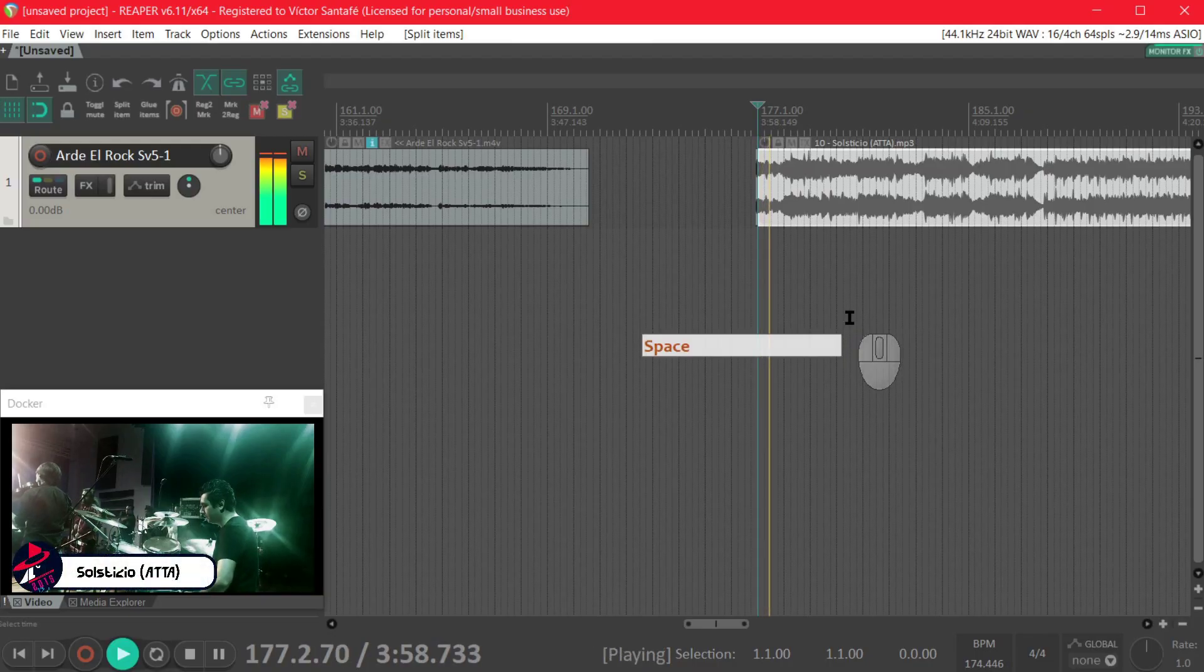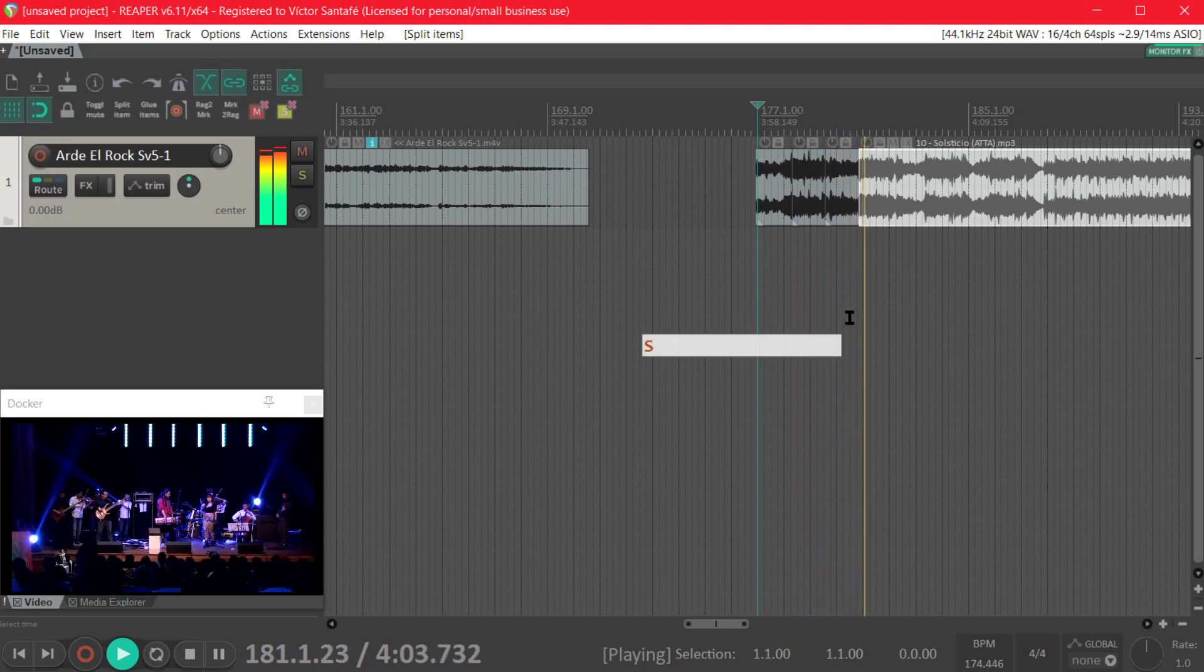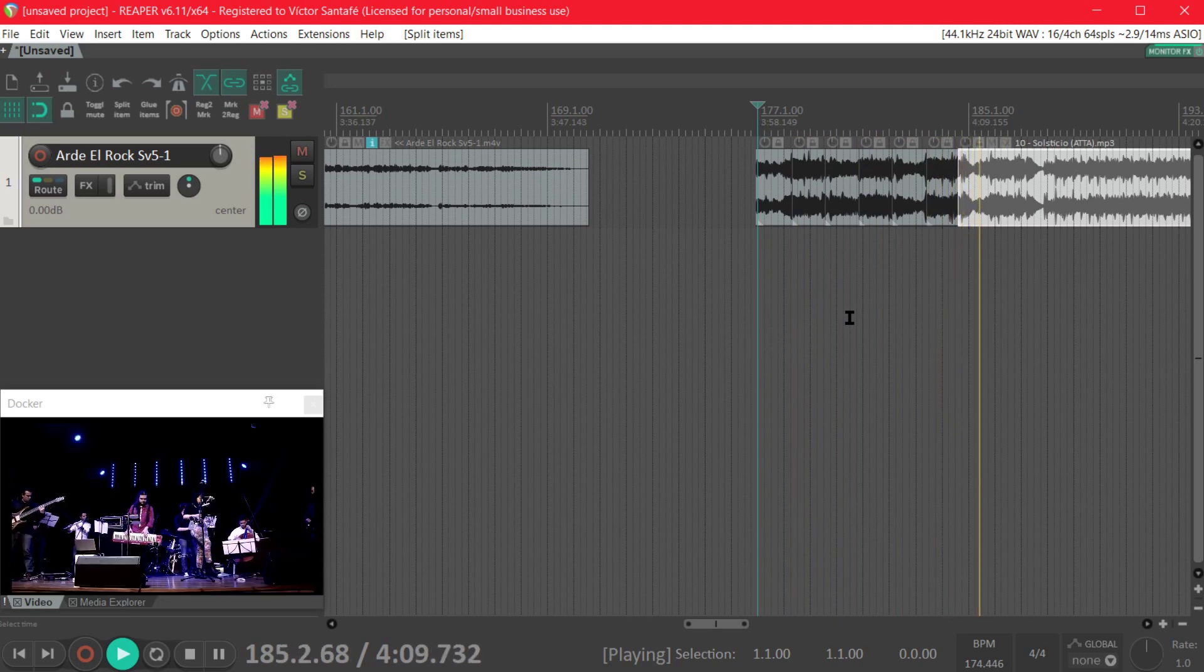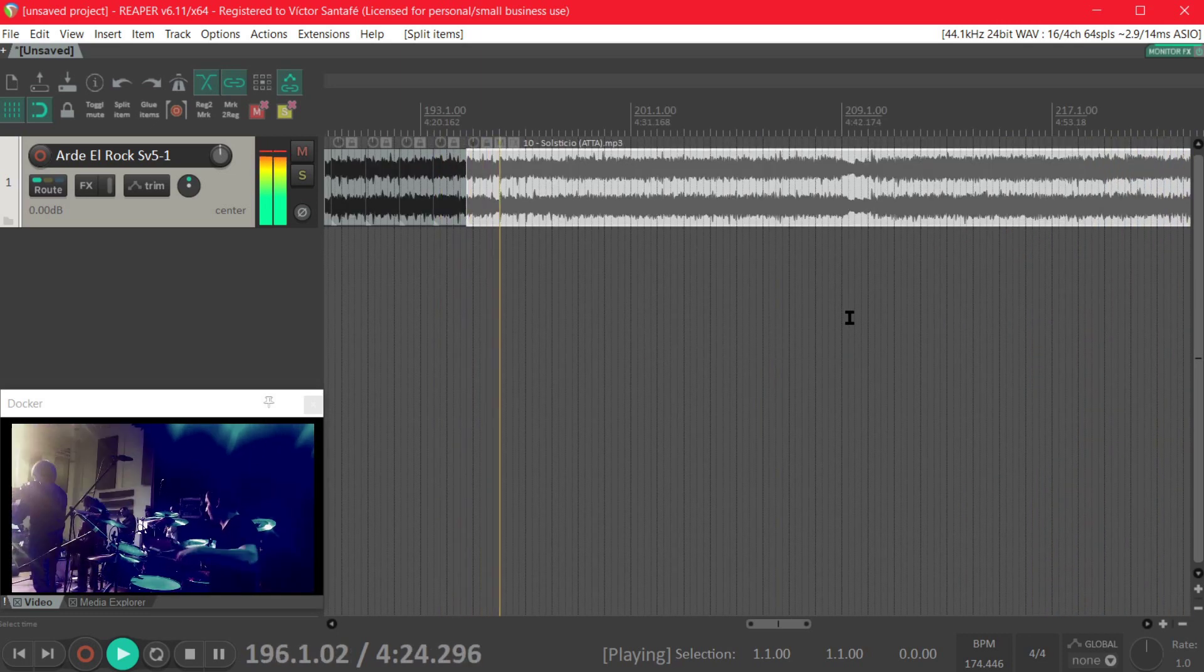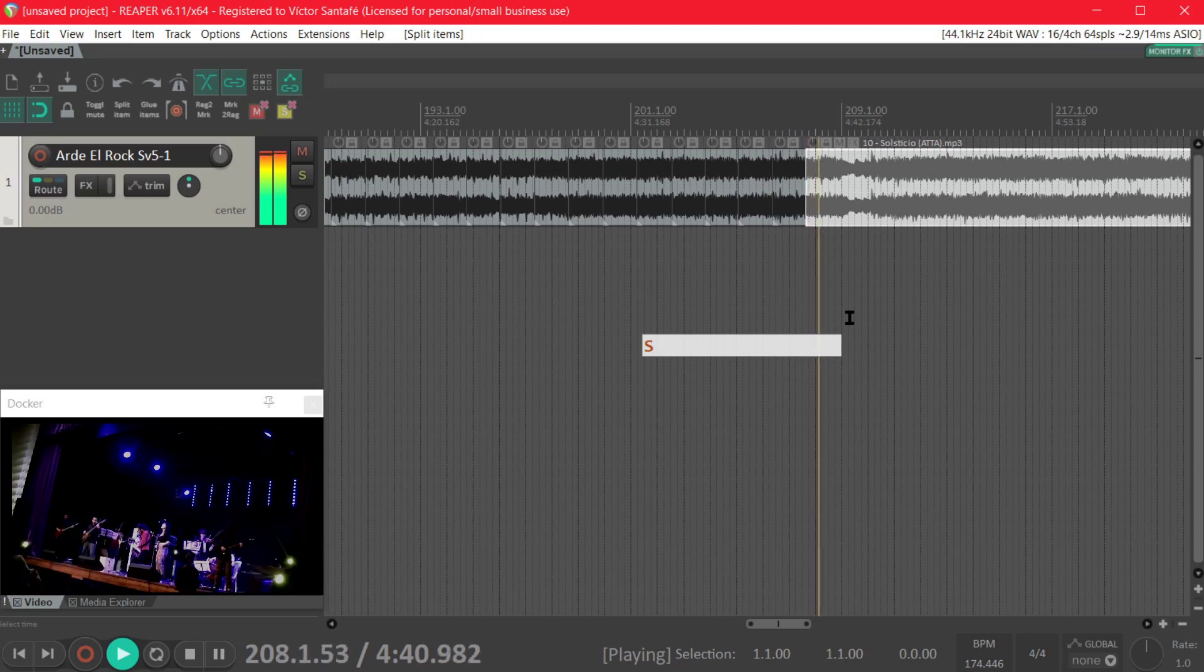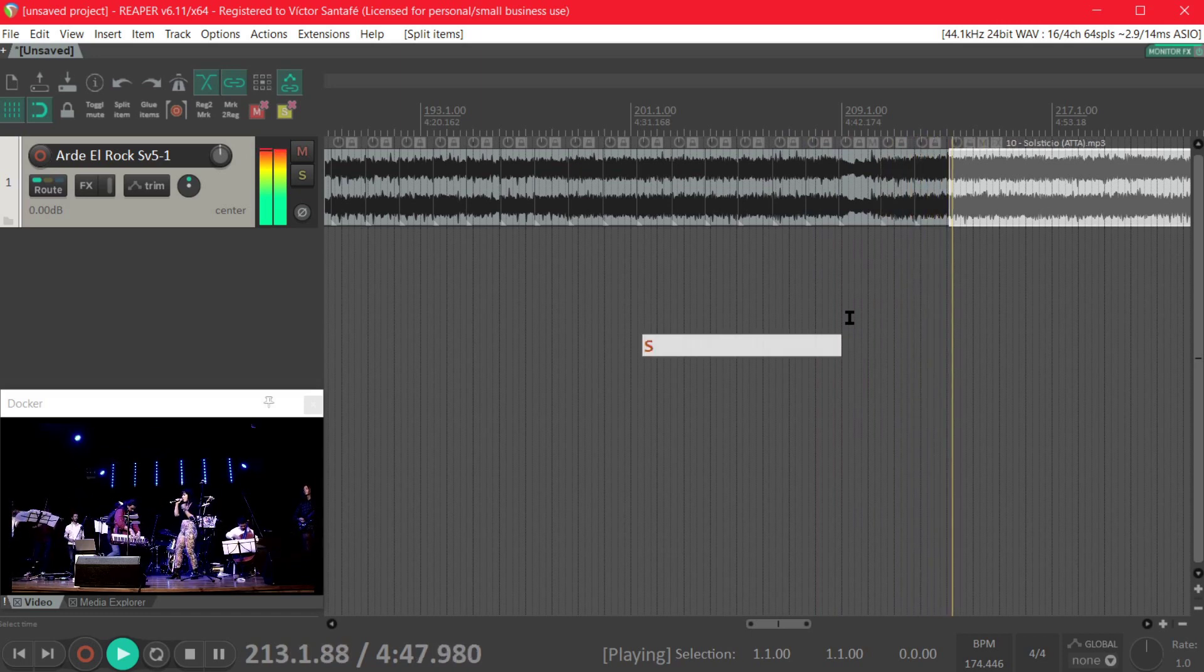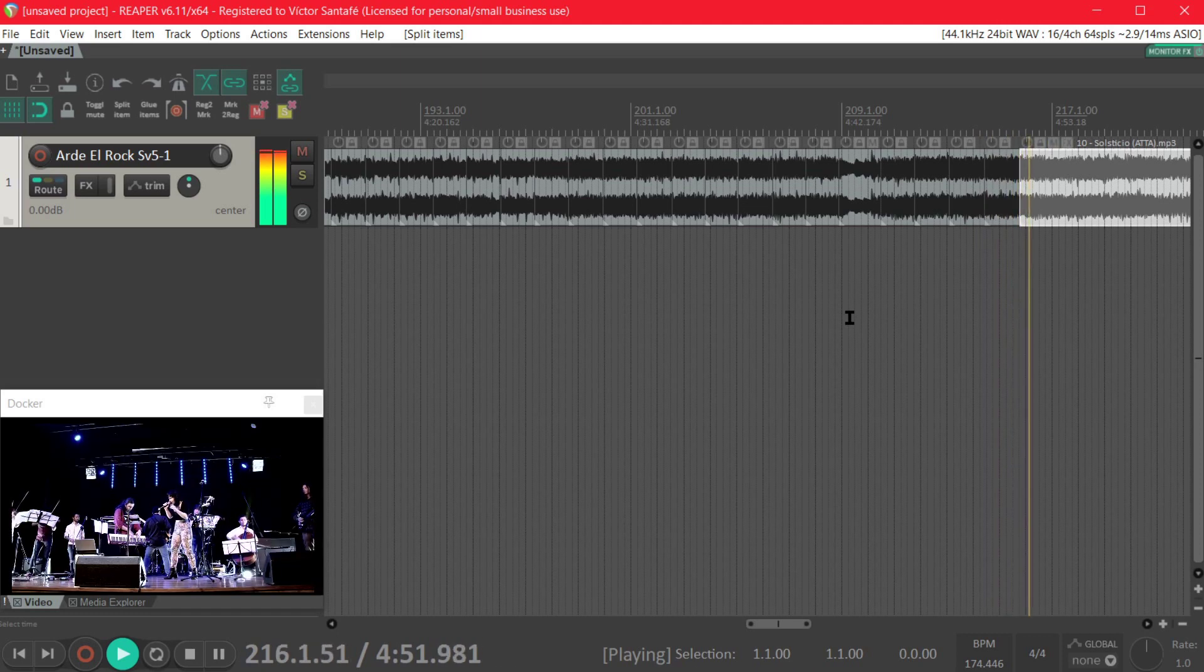Now we will see the case where we have a song with odd time signatures. So we do the same thing. We play the song and with the S key we split the measures. So this song goes one two three four, one two three four five, one two three four.